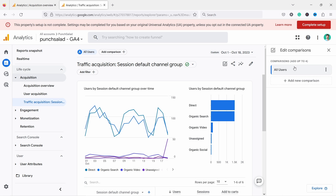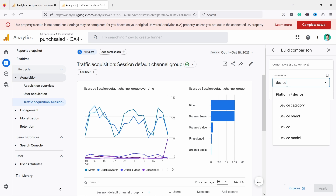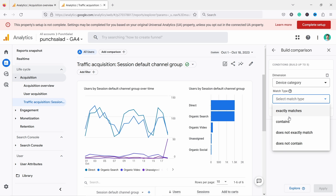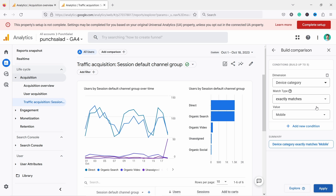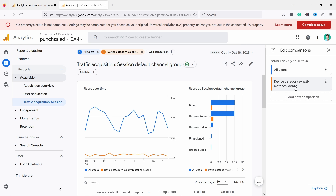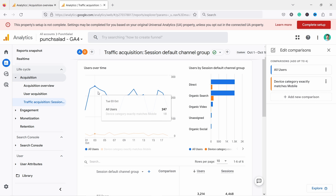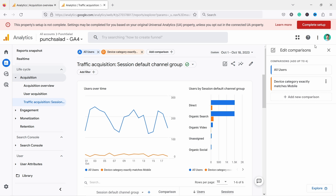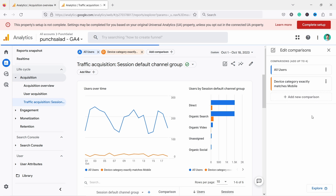You can also compare data — for example, mobile versus desktop. I'll come here, select dimension, device category, exactly matches, and choose mobile and apply. Now we're comparing all users against users that came on mobiles — the orange is mobile users and blue is all users, so both desktop and mobile. You can create these kinds of comparisons. I'm going to remove this so it doesn't confuse us.